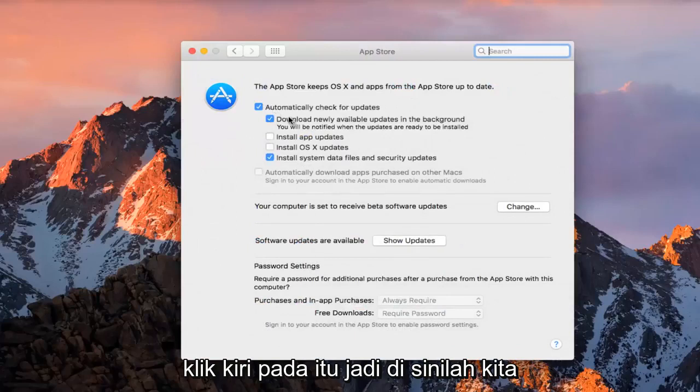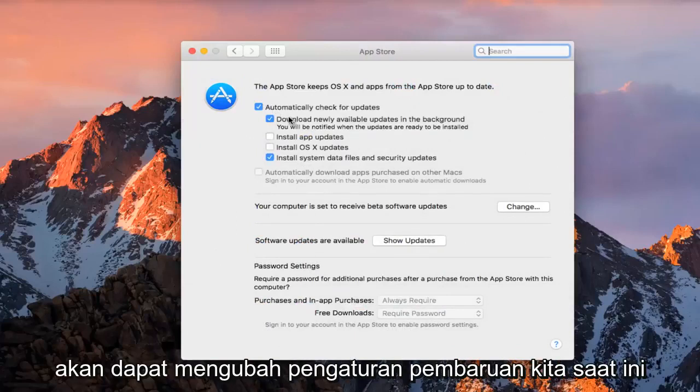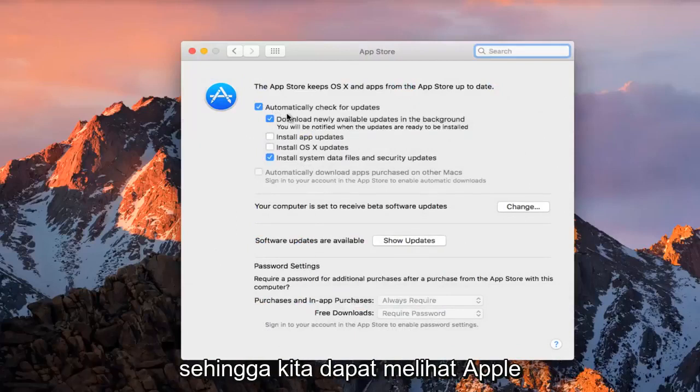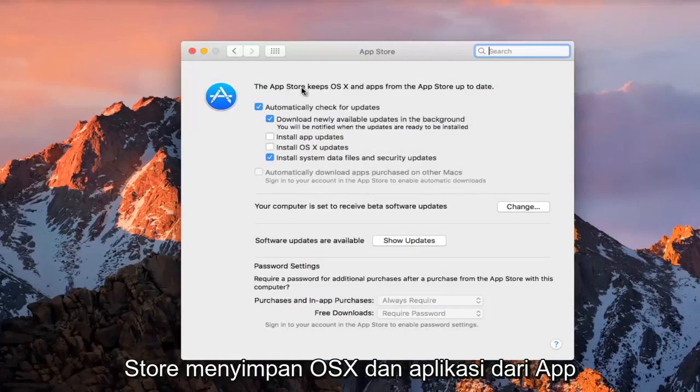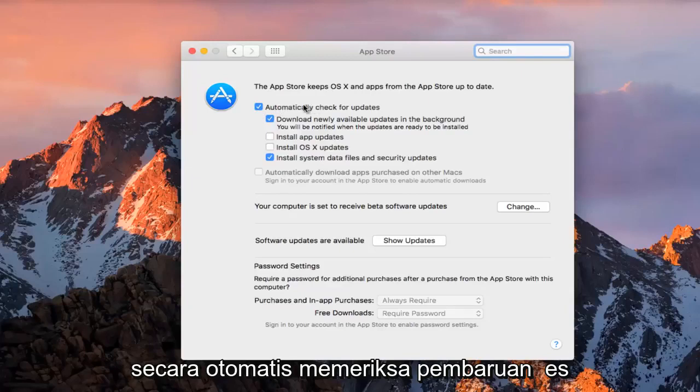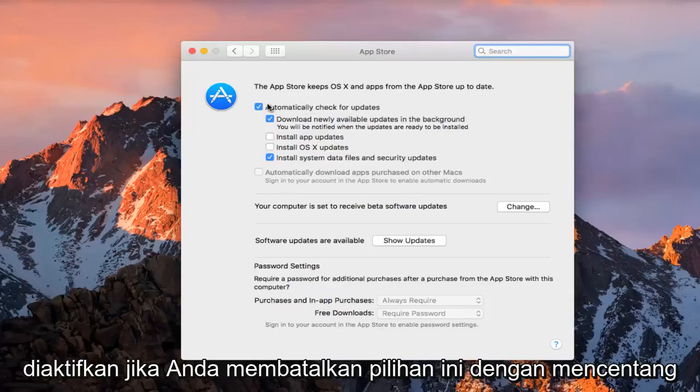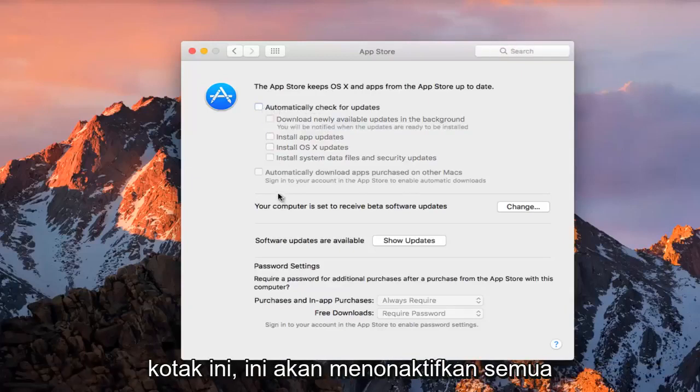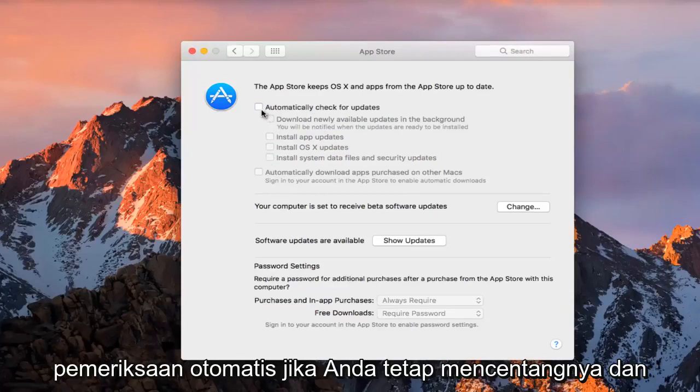This is where we're going to be able to change our current update settings. We can see the App Store keeps OS X and apps from the App Store up to date. We can see that automatic check for updates is enabled. If you deselect this by unchecking this box, it will disable all automatic checks.